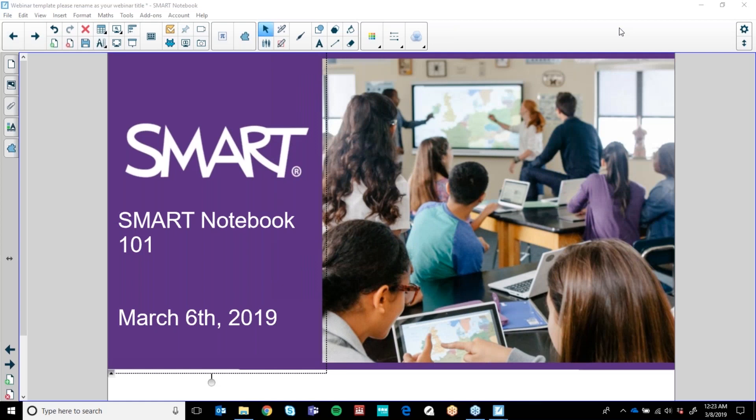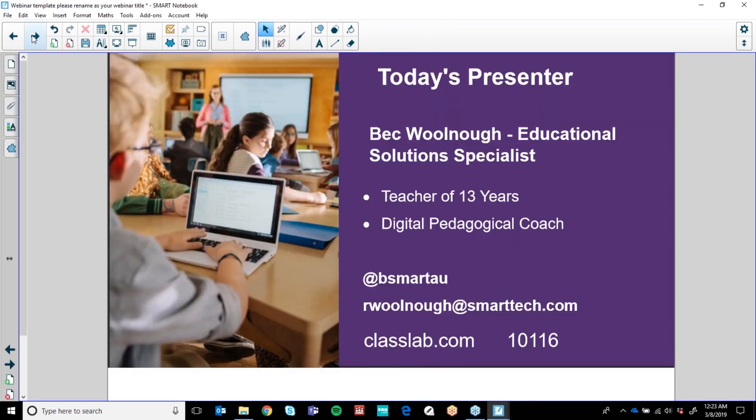Hi everyone and welcome to our ANZ webinar series, Smart Notebook 101. My name is Bec Woolnow. I am an educational specialist for Smart Technologies, a teacher of 13 years and digital pedagogical coach.